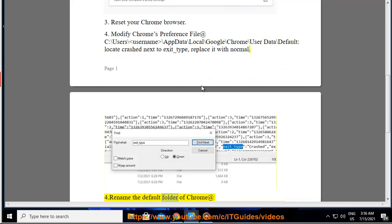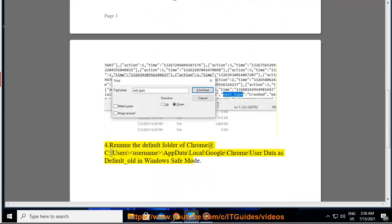4. Rename the default folder of Chrome at C:\Users\username\AppData\Local\Google\Chrome\User Data from 'Default' to 'Default_old' in Windows safe mode.